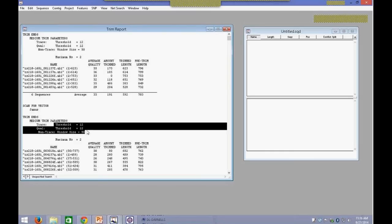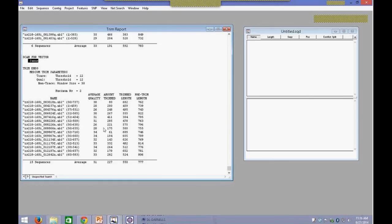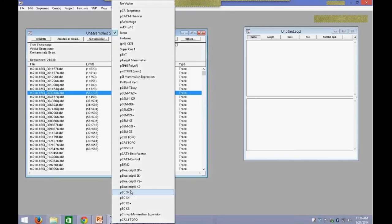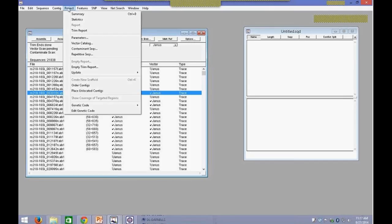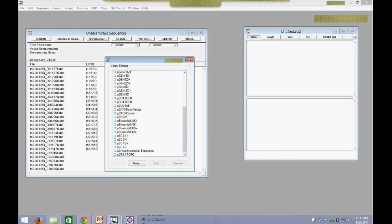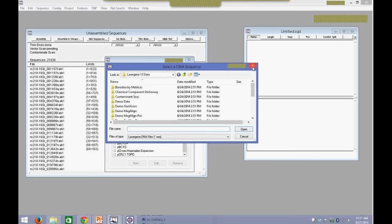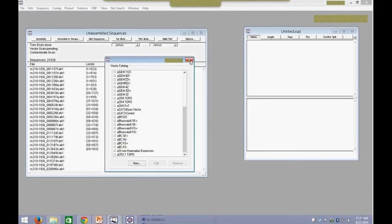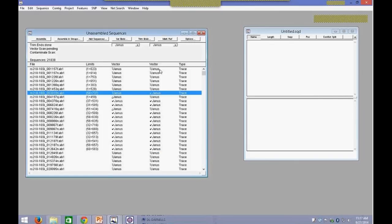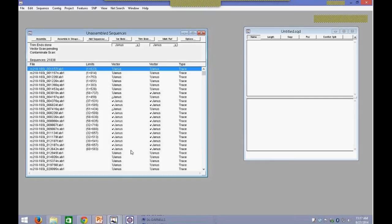If there's a vector you used that's not listed, you can add it easily to the software. All you have to do is go into Project menu, Vector Catalog, click on New, find your vector sequence, and then it will be added to the list for use during the scanning process. This scanning and trimming was done before the assembly. If you choose not to do it before, you can simply select your vector and when you click on Assemble, it will automatically do the trimming and vector scanning during your assembly process.